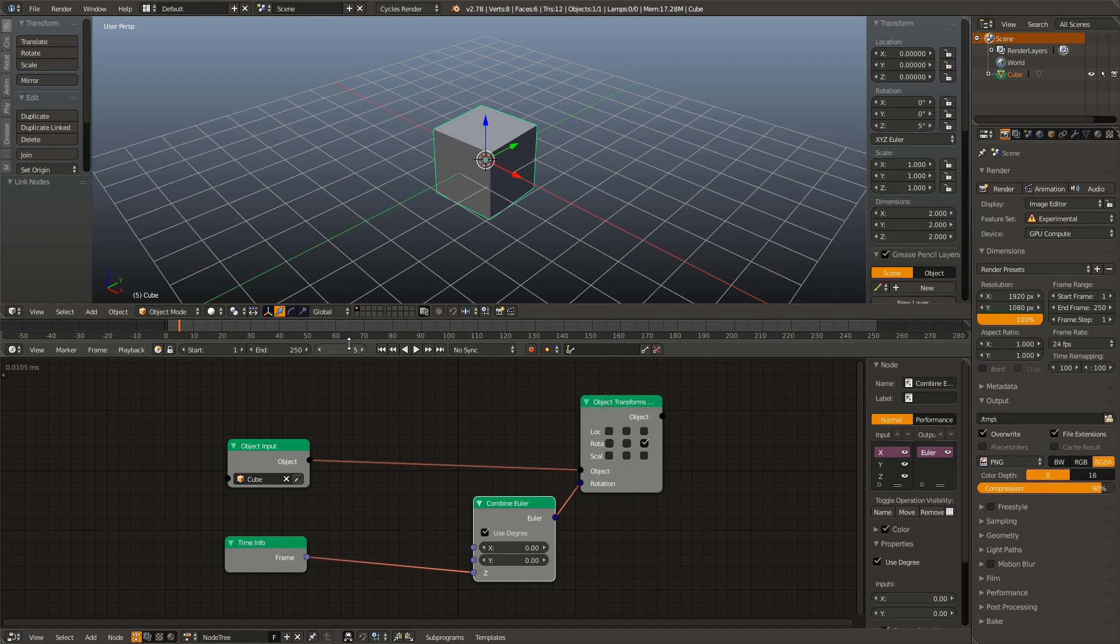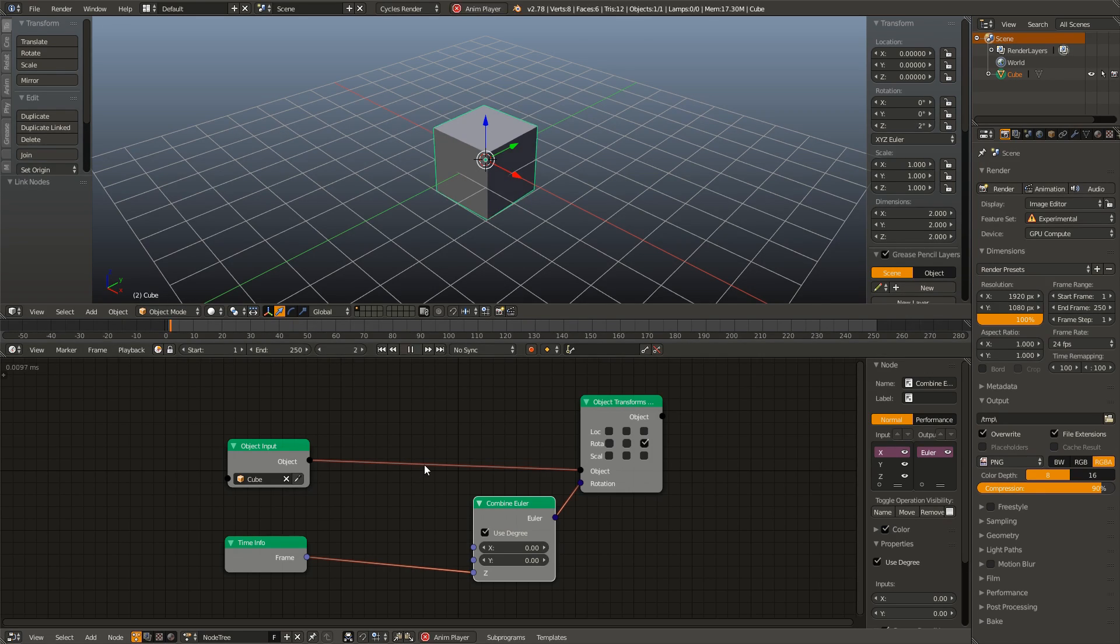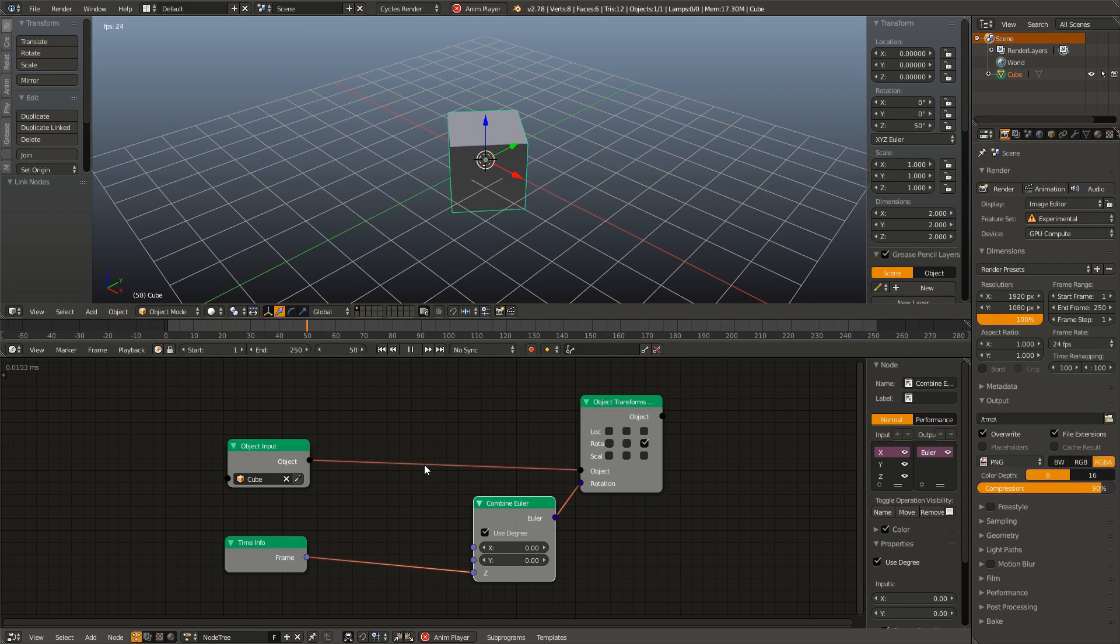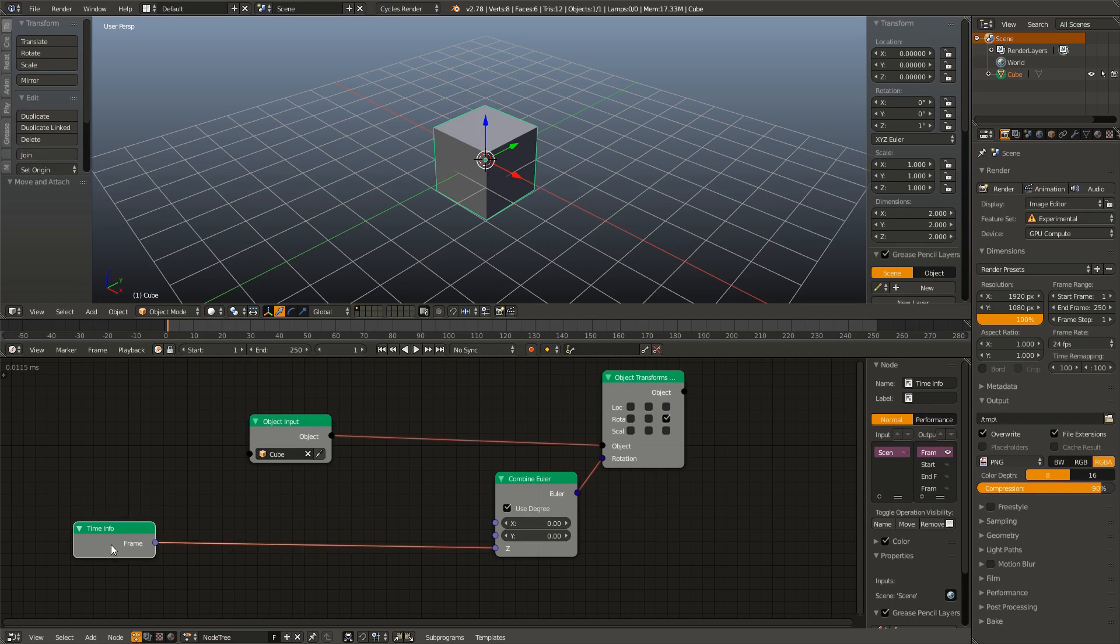So on frame 45, you can see it rotates 45 degrees. That's pretty simple. However, if we animate this, just like in our overview, this cube is spinning very slowly.